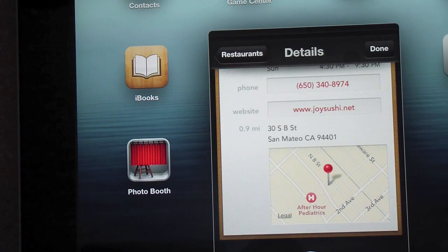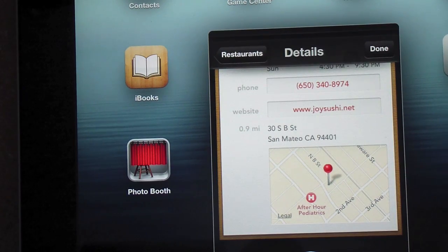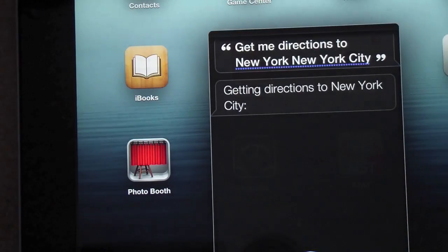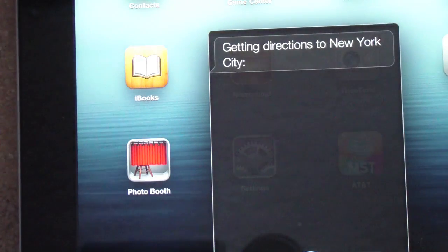For example, saying 'Get me directions to New York City' — Siri responds and immediately starts getting directions to New York City.